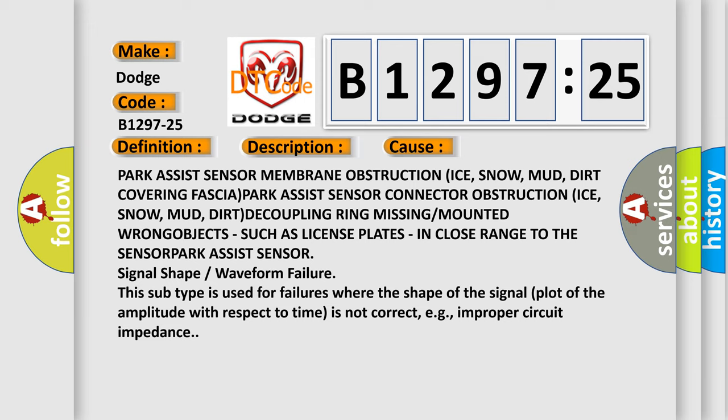Park Assist Sensor Membrane Obstruction (ice, snow, mud, dirt) covering fascia. Park Assist Sensor Connector Obstruction (ice, snow, mud, dirt). Decoupling ring missing or mounted wrong. Objects, such as license plates, in close range to the sensor. Park Assist Sensor Signal Shape or Waveform Failure.